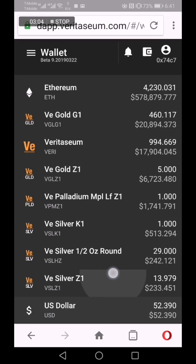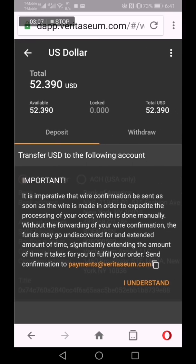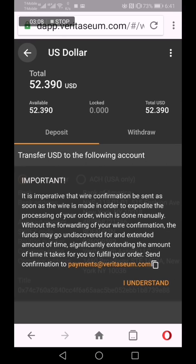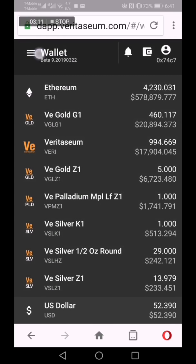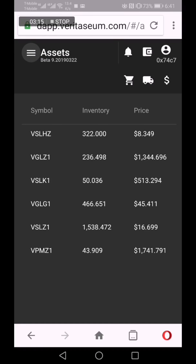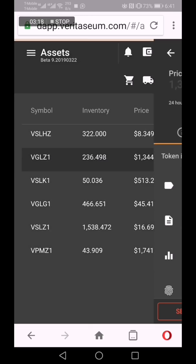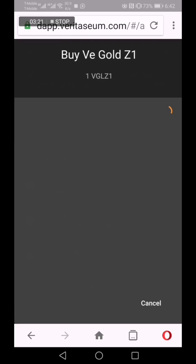Once processed, you'll see this U.S. dollar account would be credited with the money that was sent in. And once it's sent in, you can go to VE Assets and actually purchase one of the VE assets with the money that you sent in.